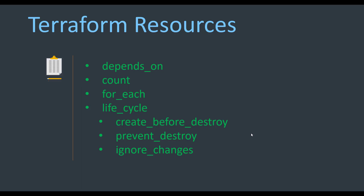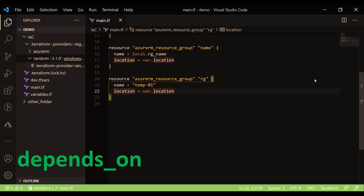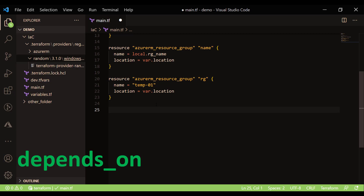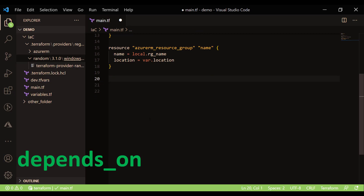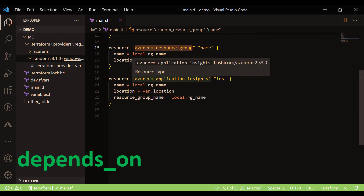Now let's look at the metadata attributes of resources. The first metadata attribute is 'depends_on'. This is used when one resource is dependent upon another, and you want to set up an explicit dependency between resources using the depends_on argument.